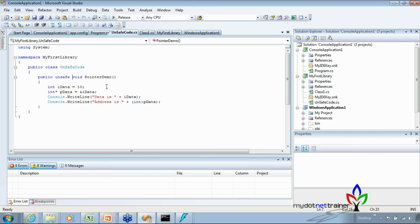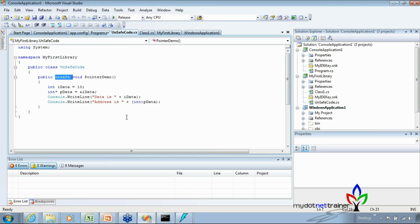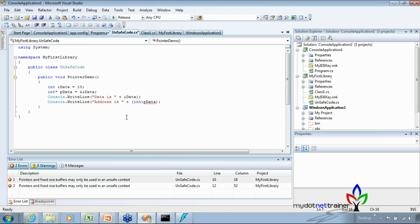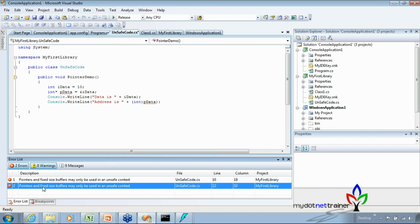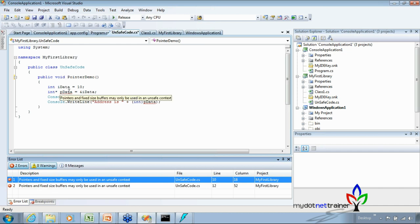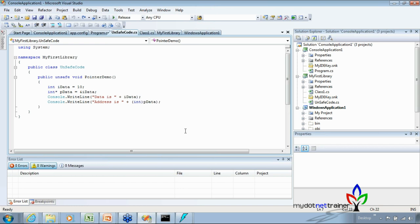Here's a quick demo. I have an unsafe code example ready. If I remove the 'unsafe' keyword, .NET immediately says: 'Pointers and fixed size buffers may only be used in an unsafe context.' To make it valid, I decorate the method with the 'unsafe' keyword. You can apply the 'unsafe' keyword at the member level or variable level.